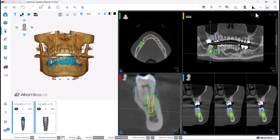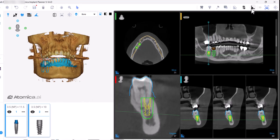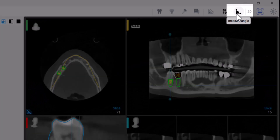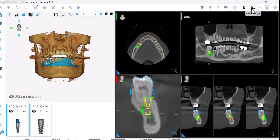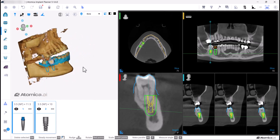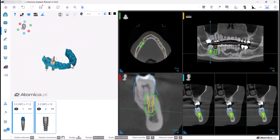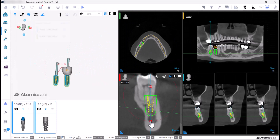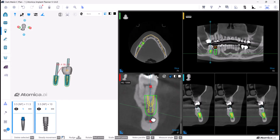Click the Measure Angle button and the measurement will instantly appear on the 3D view. You may need to make a parallel relation between them — select the implant whose angulation you want to preserve, then hold the Control button and select the other.